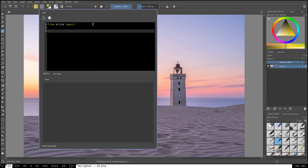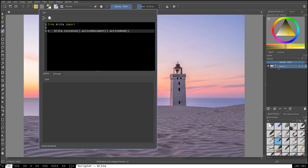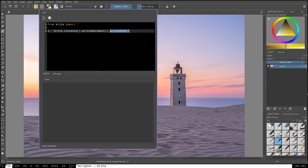All right, so the first thing that we're going to want to say is n equals crita.instance.activeDocument. That is the current image that we have selected for editing here. Then I'm going to say .activeNode. Now, in Python, layers, such as this layer 1 right here of an image, are referred to as nodes. And so what we're saying here is in the current active document, the current picture that we're editing, I want to get the current active layer, that is the current selected layer. And we're going to assign that to the variable n.